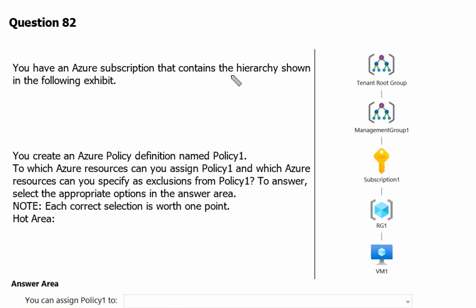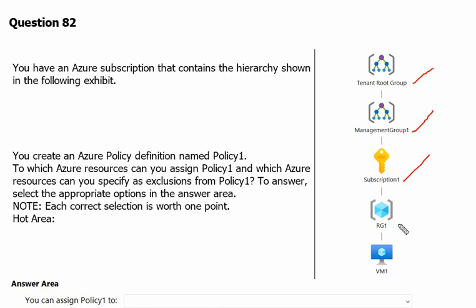You have an Azure subscription that contains the hierarchy shown in the following exhibit. On the top level we have a tenant root group, then we have one management group, and under the management group we have one subscription, resource group, and resource. You create an Azure policy definition, Policy 1. To which resources can you assign Policy 1, and which resources can you specify as an exclusion?